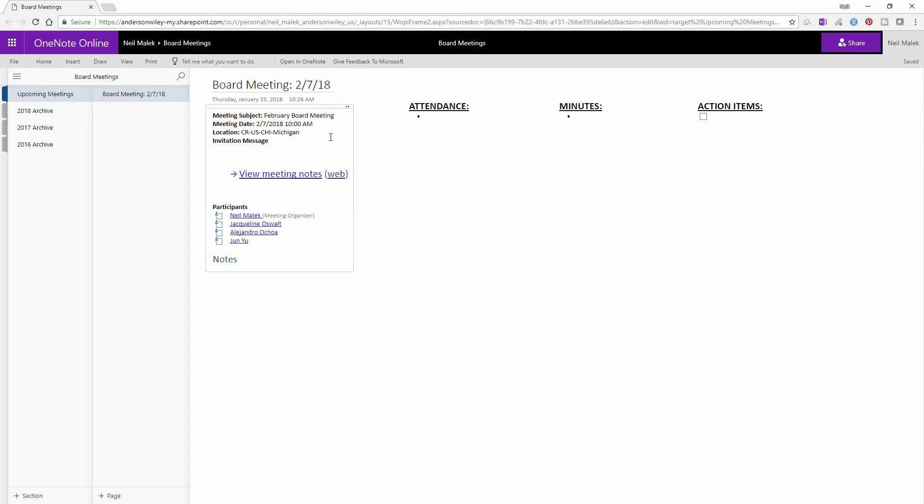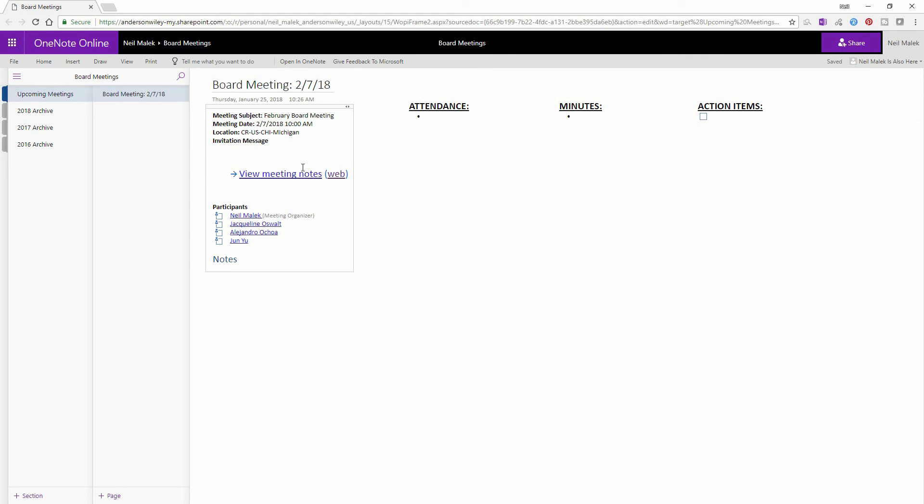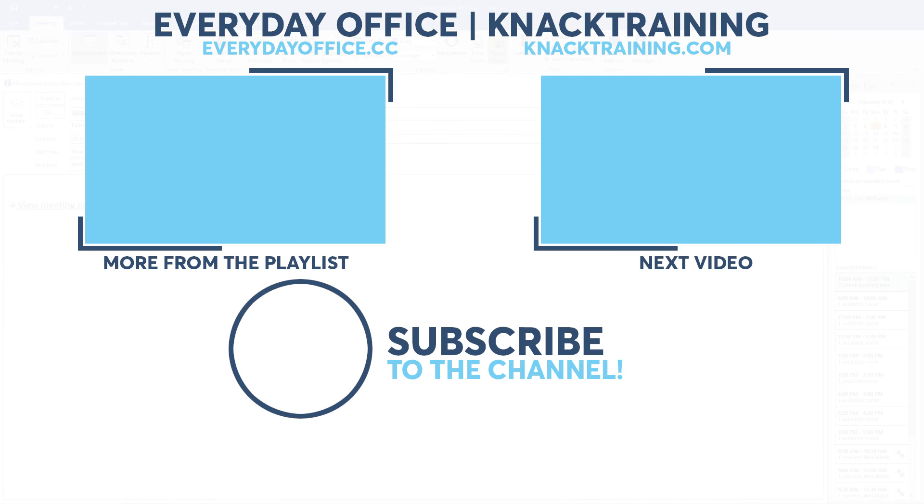Beautiful, right? So whether this is the Neil account, whether this is the Jacqueline account, or the Alejandro account, they can get to the meeting minutes. They can fill in some things on their own. They can check in on their action items live online, right there through the link that they get in their meeting notes.